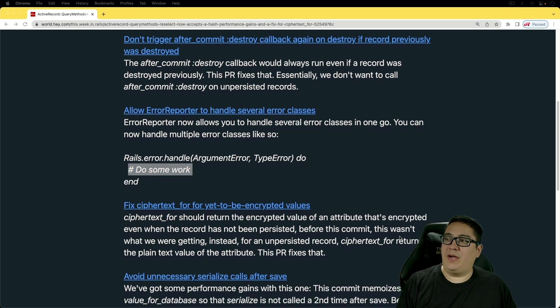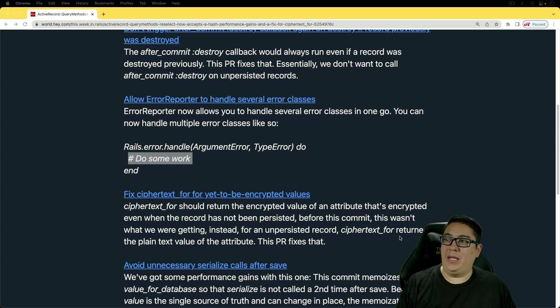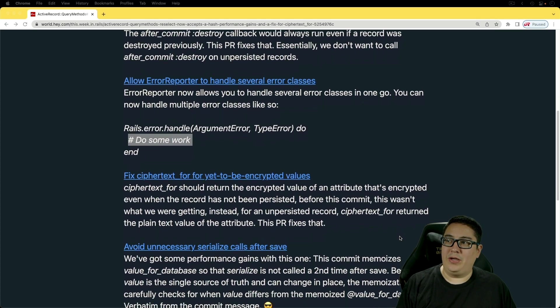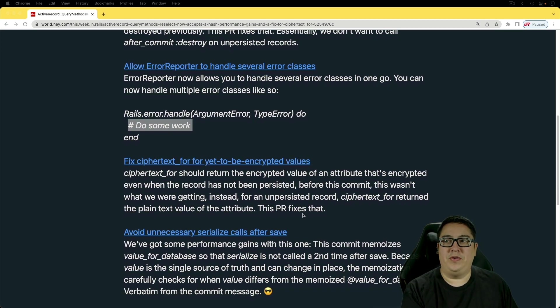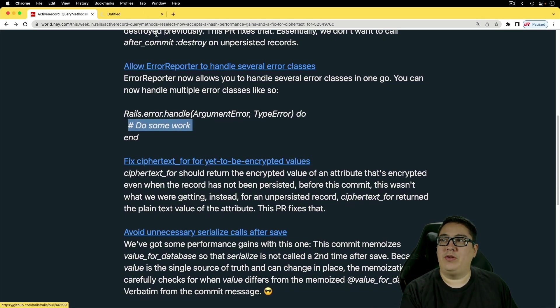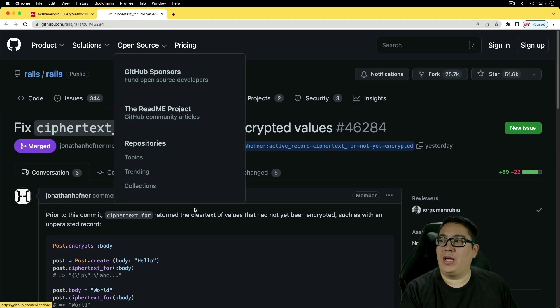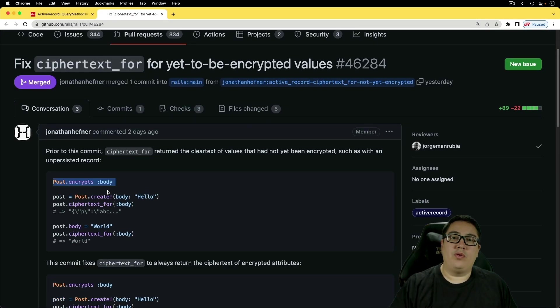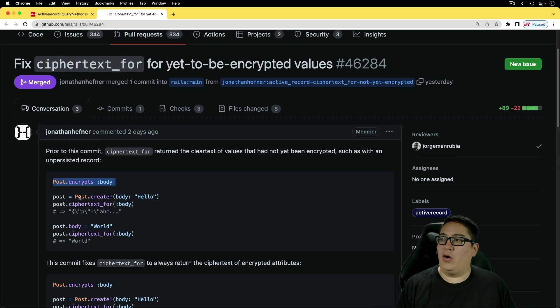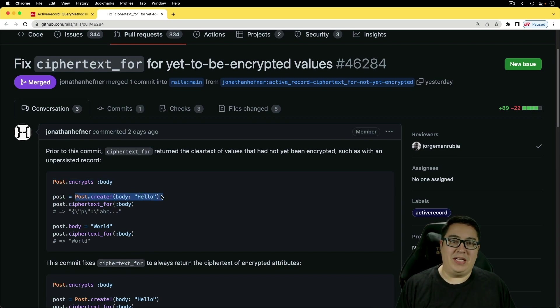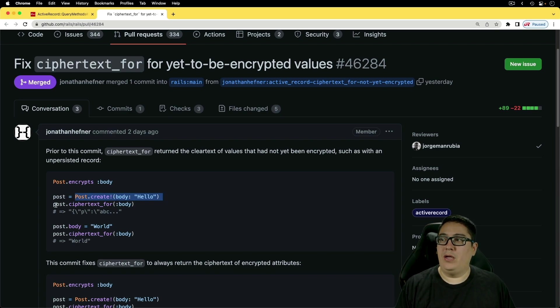Next, fix ciphertext for yet to be encrypted values. This one was a little confusing at first because I've never ran into this issue. However, if we look at it, so the way this is currently working, if you encrypt an attribute, you can then call the post.create passing in the body. Hello, that hello will then get encrypted.